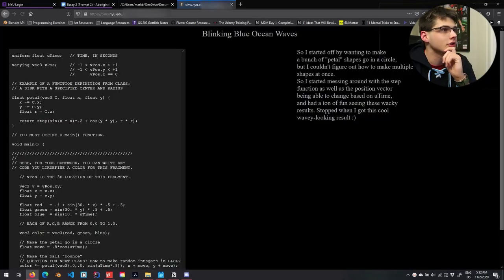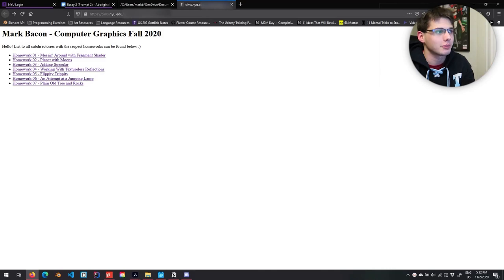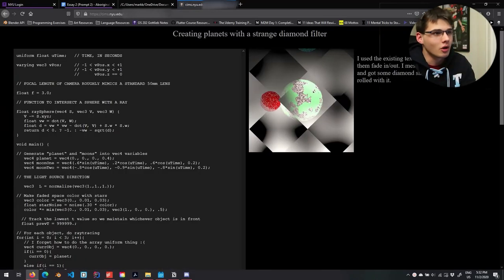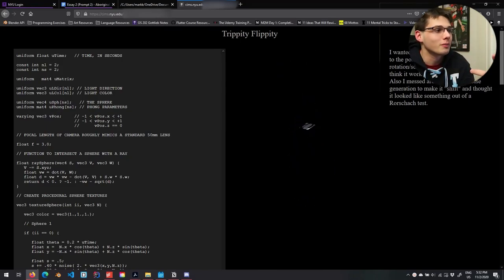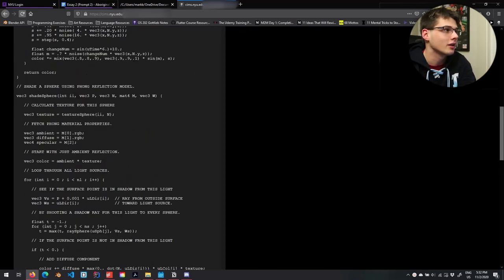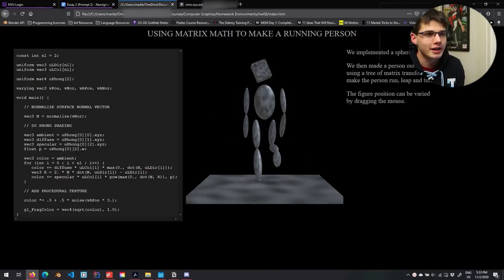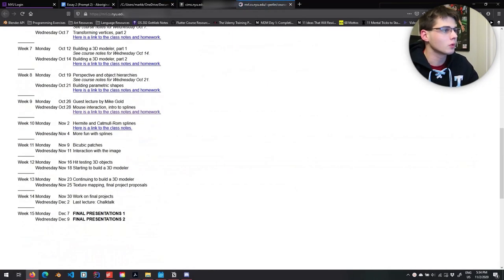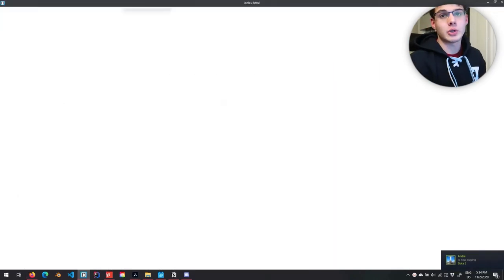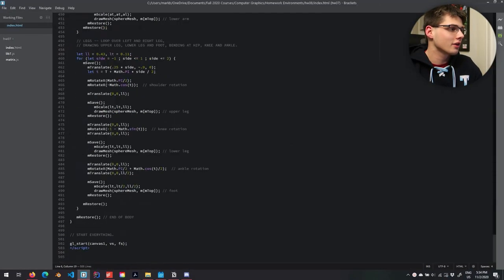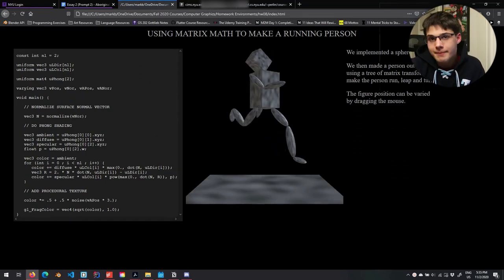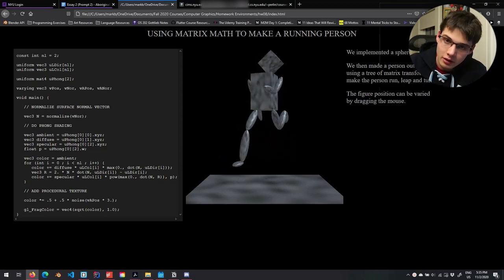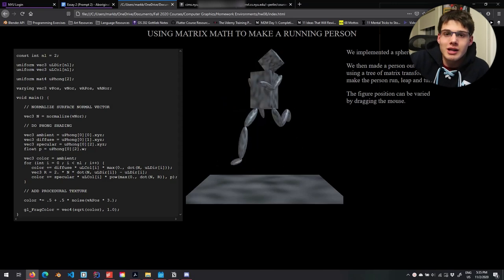The first homework was just creating different things in the graphic shader and learning how the fragment shader works, then we worked on spheres, then we got into matrix transformations. This week we're implementing mouse position as a variable. I edit my code in an IDE called Brackets. The online format's been pretty good — there were some connection issues early on but those are resolved. It's a very small class, about 20 people, which is super cool.